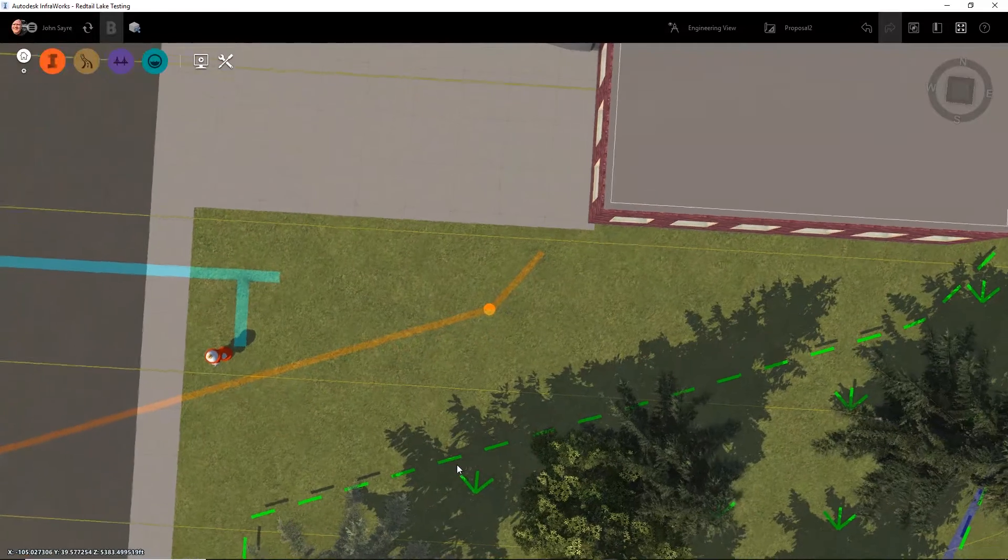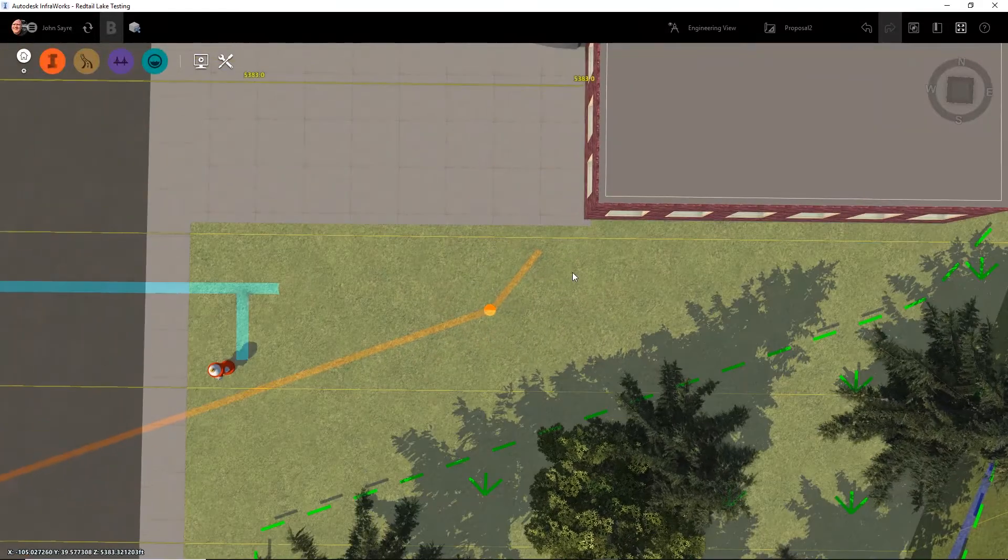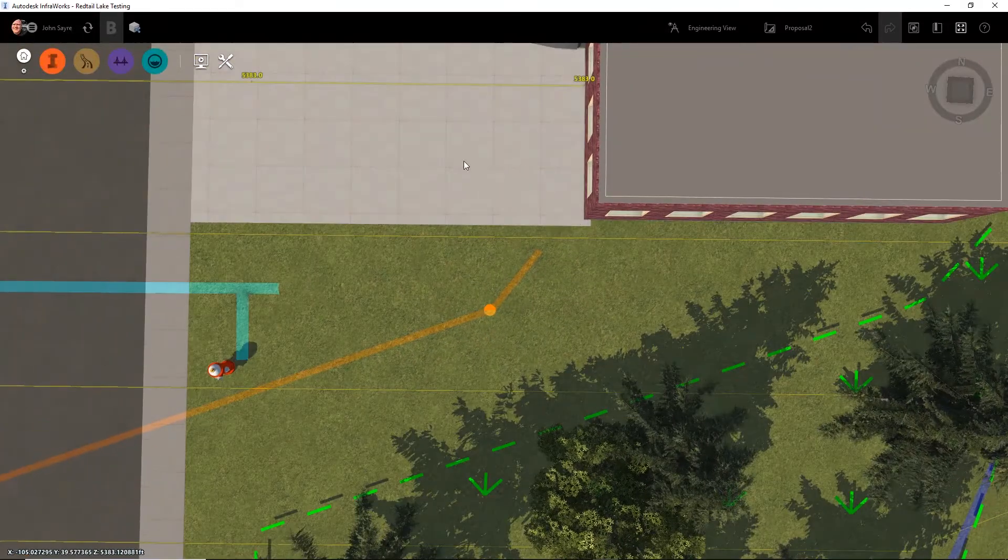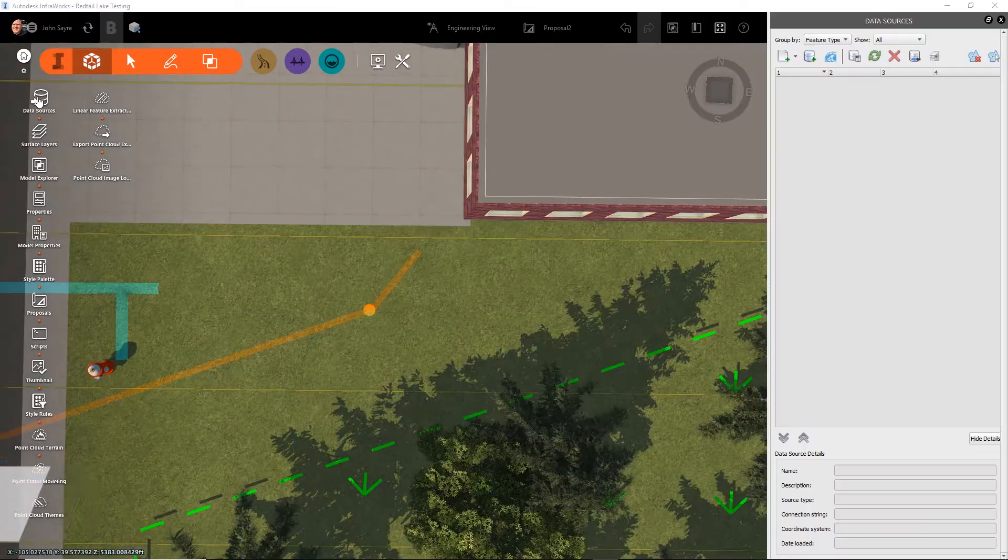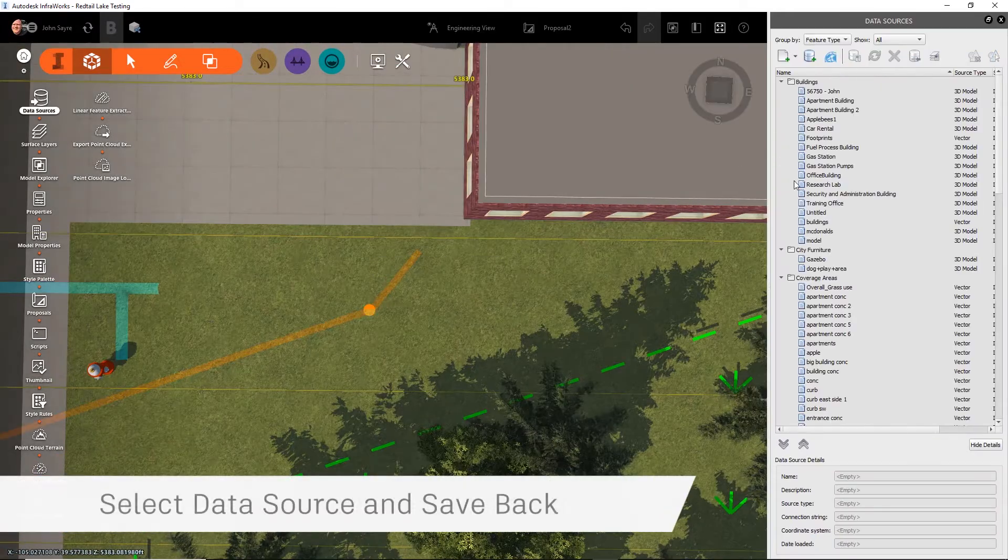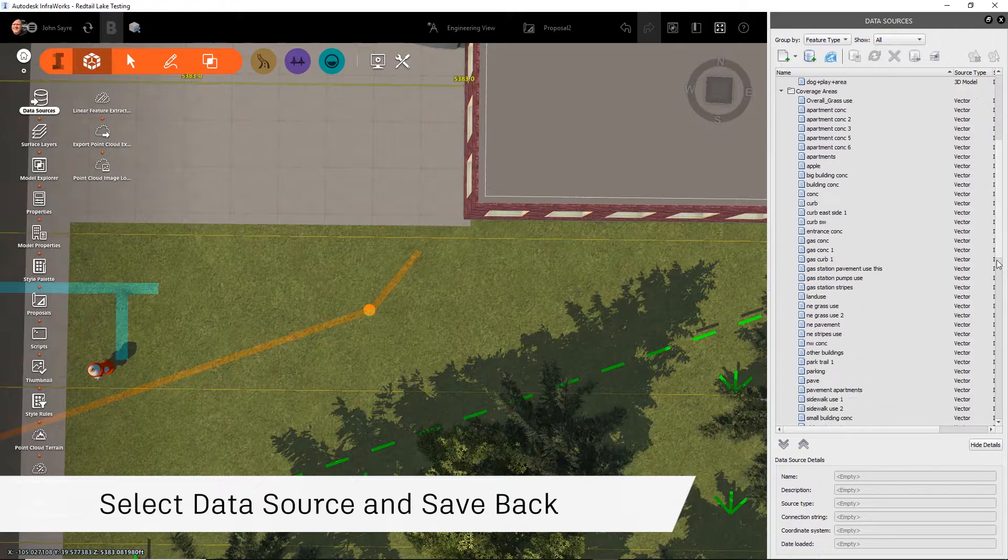Once you have it in the correct location, you simply select the data source from ArcGIS Online and select to save back.